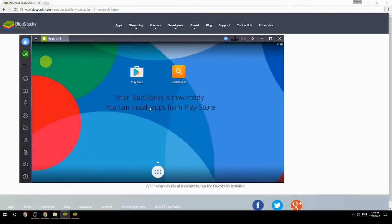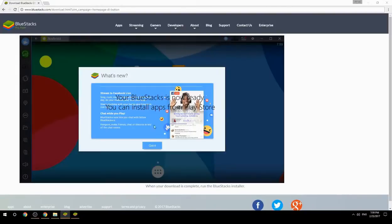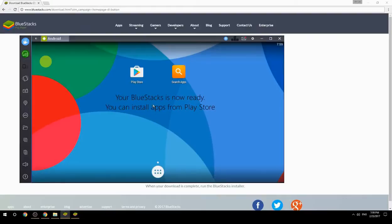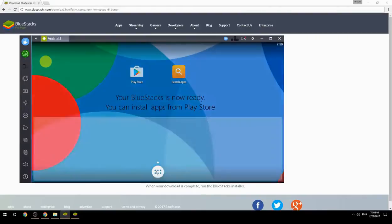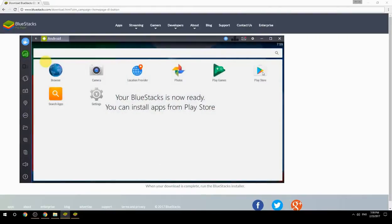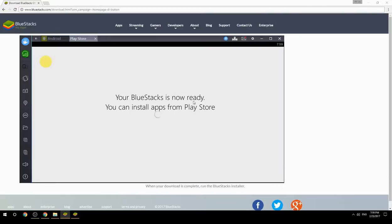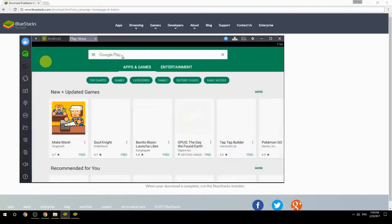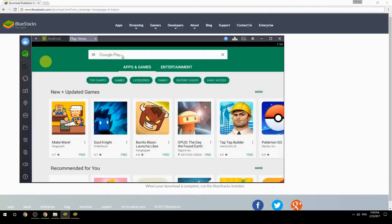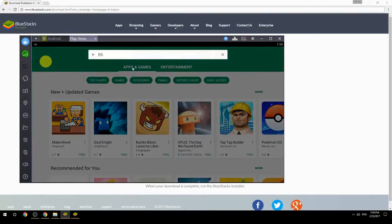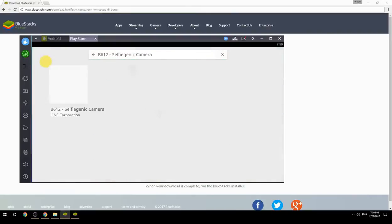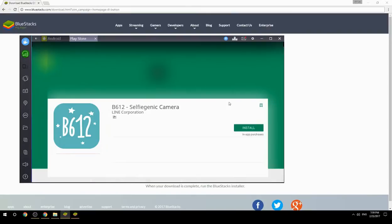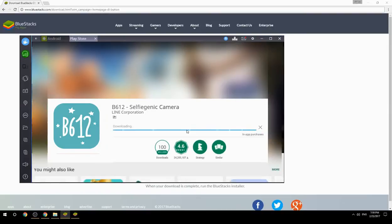Your BlueStacks is now ready and you can install apps from the Play Store. Search for your game name inside Google Play, click on the game icon, click the install button, and once installation is finished, begin playing.